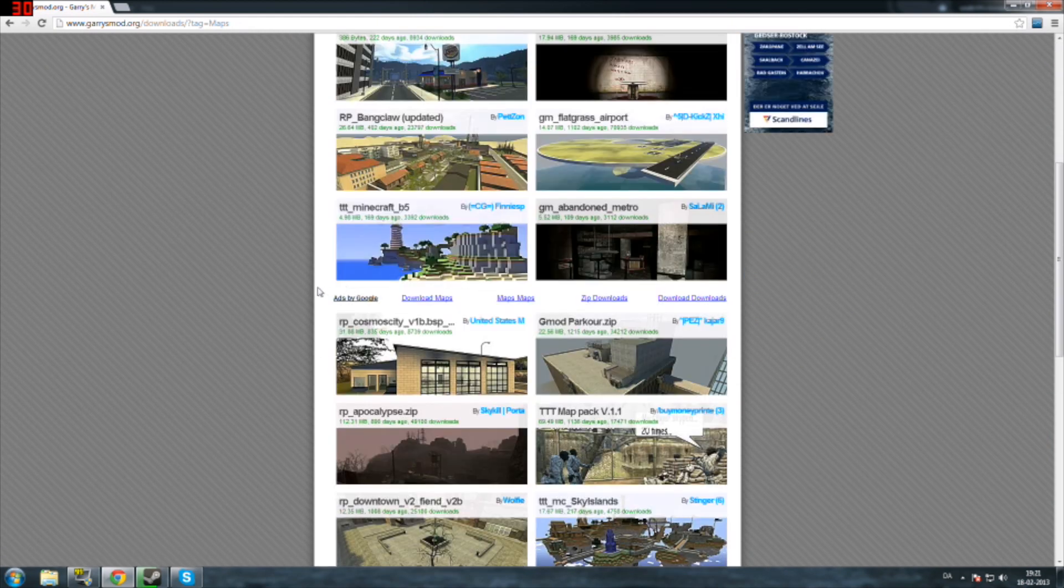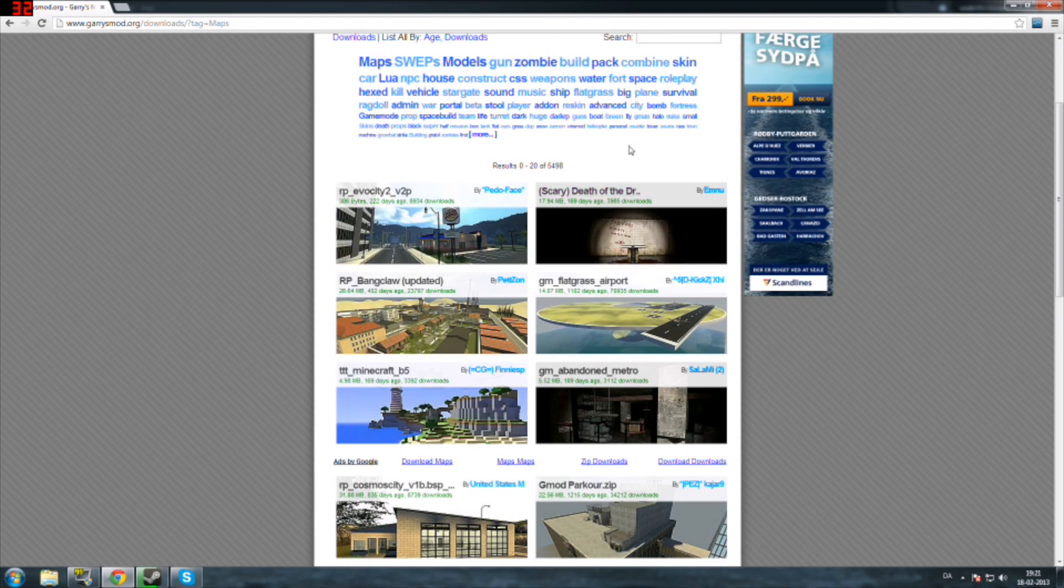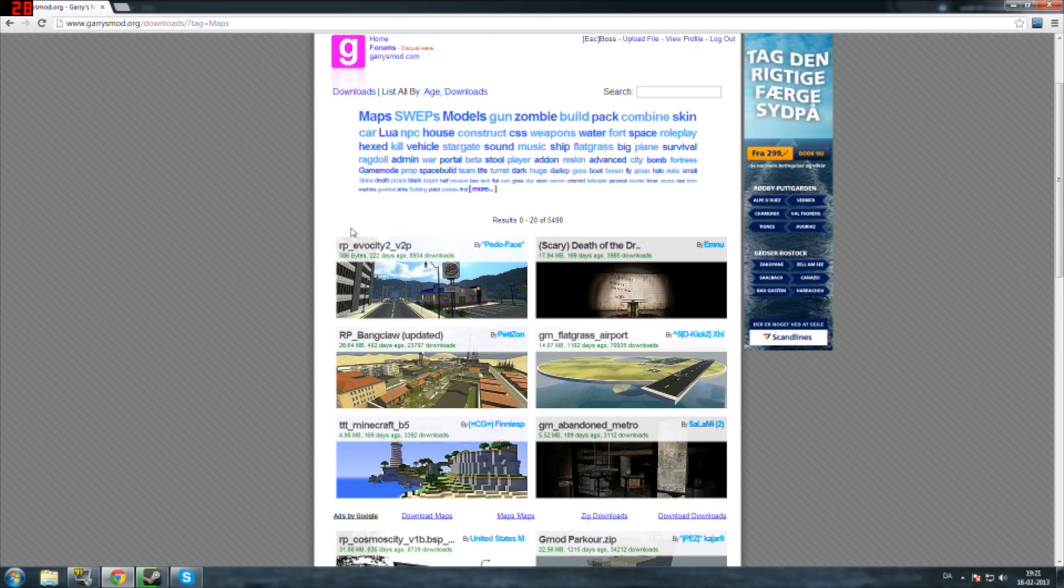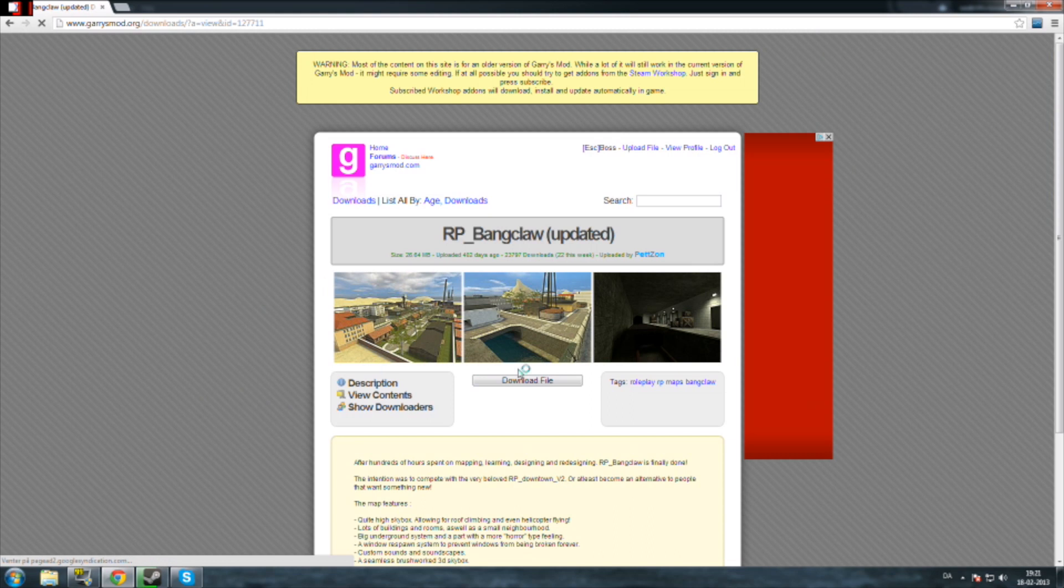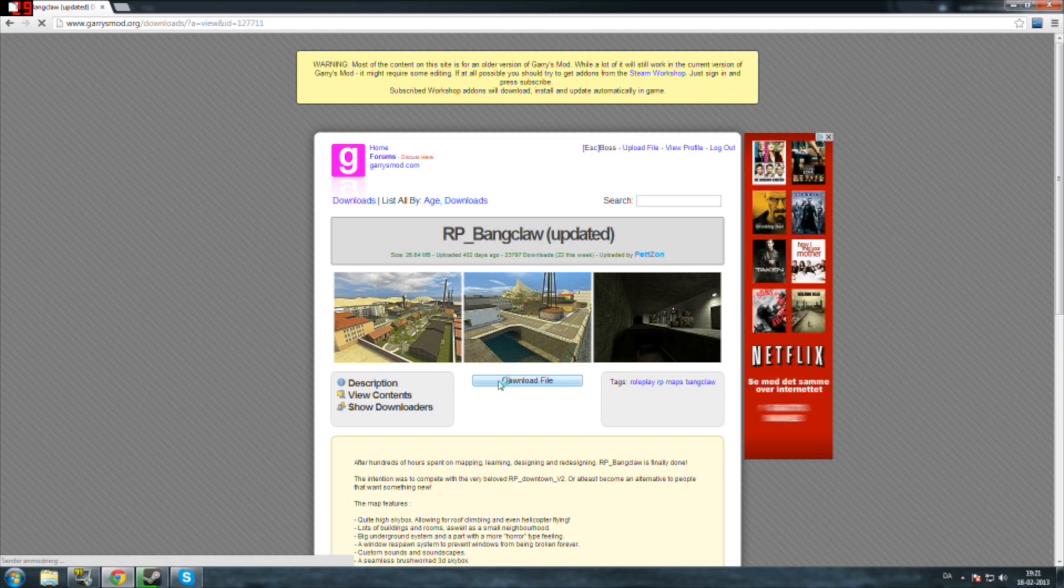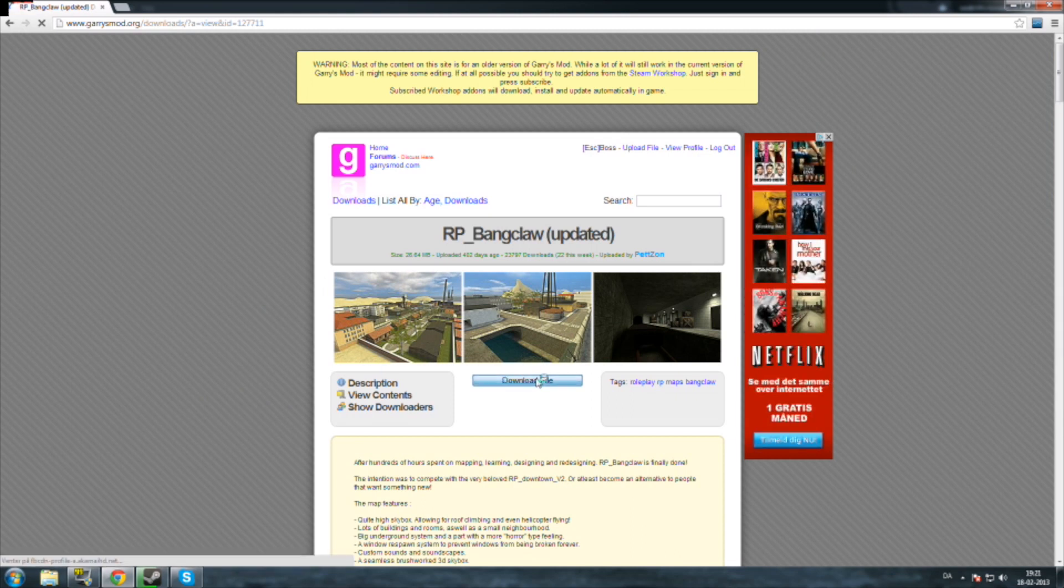So let's see, this Bank Heist map seems cool. You go in there and click download file and let's just do that.